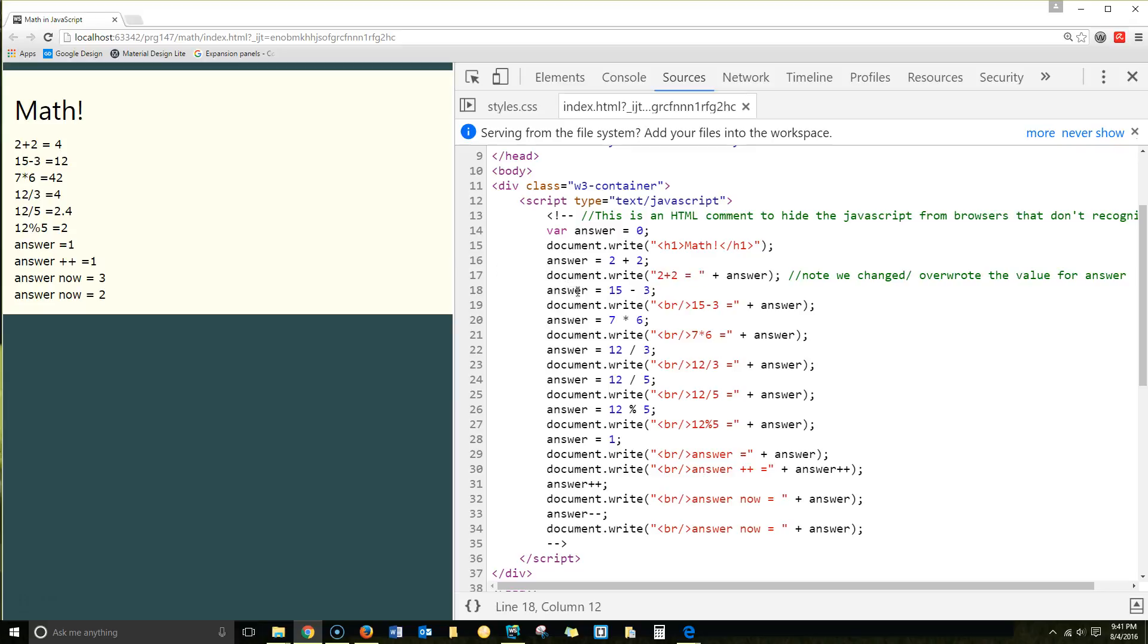Now we're having answer equal 15 minus 3. We're writing a break line for HTML. 15 minus 3 plus the answer.